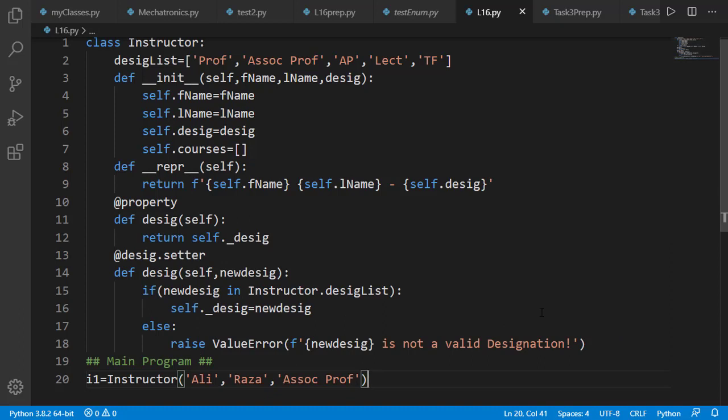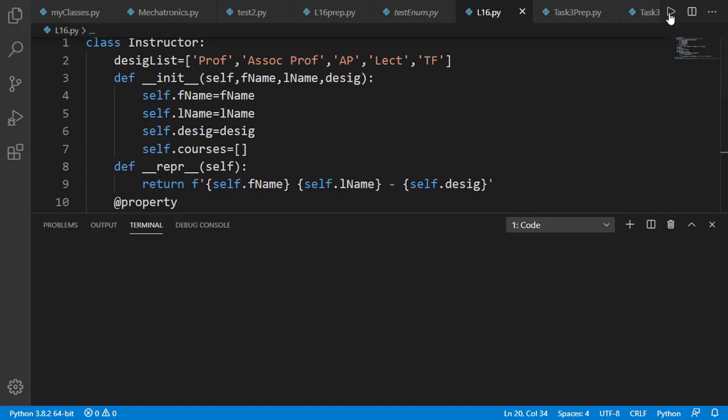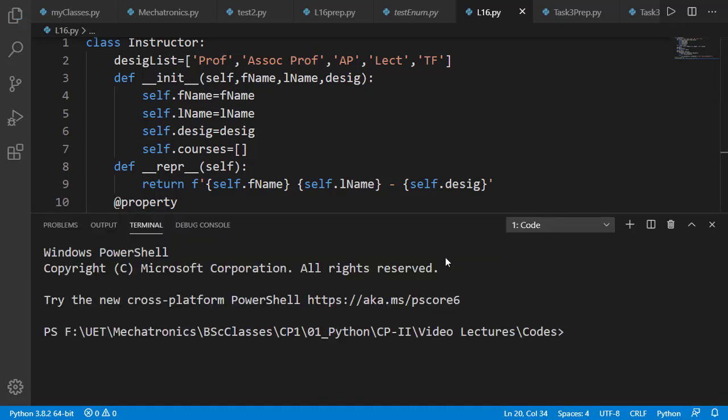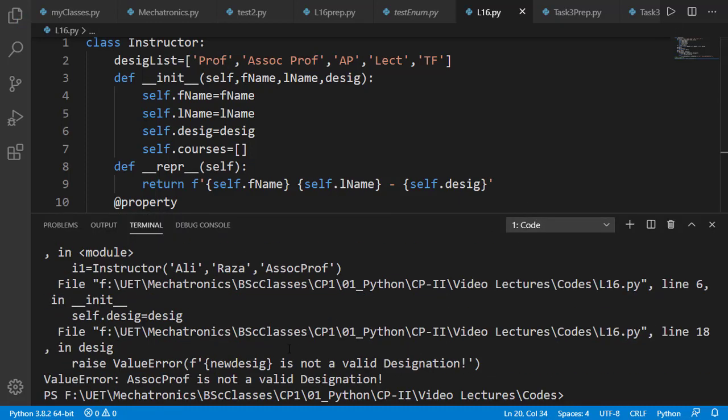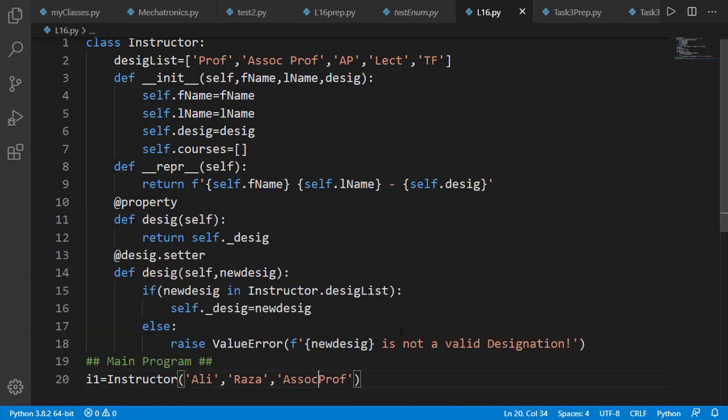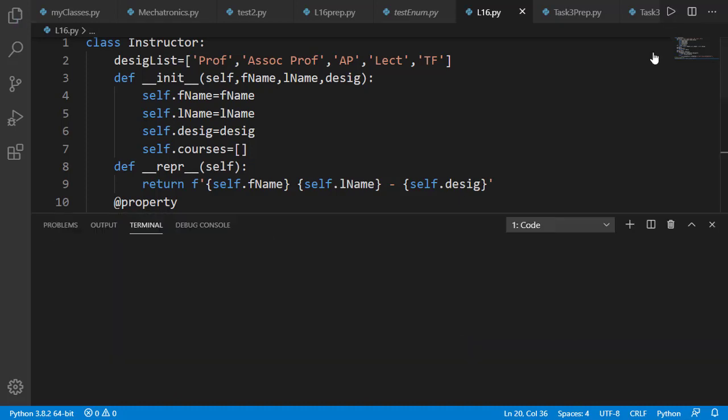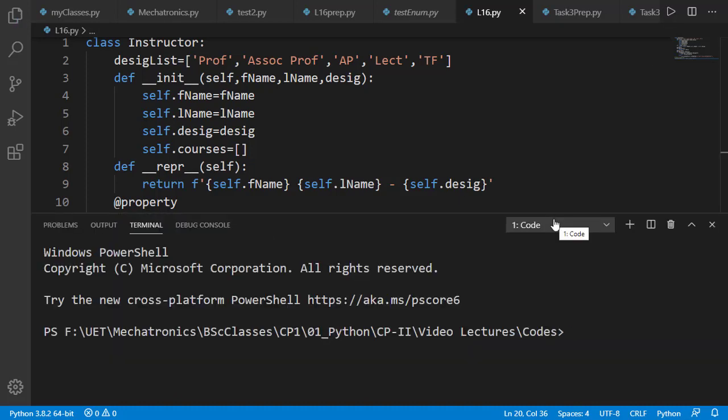One little issue here is that we need to remember all valid designations. And if there is any little change, like the space between associate and professor is missing, this is going to generate the error. Or if we have lower p instead of upper, again we'll get the error.